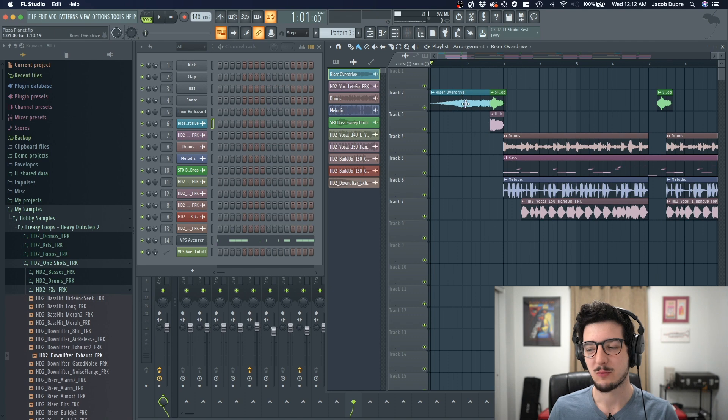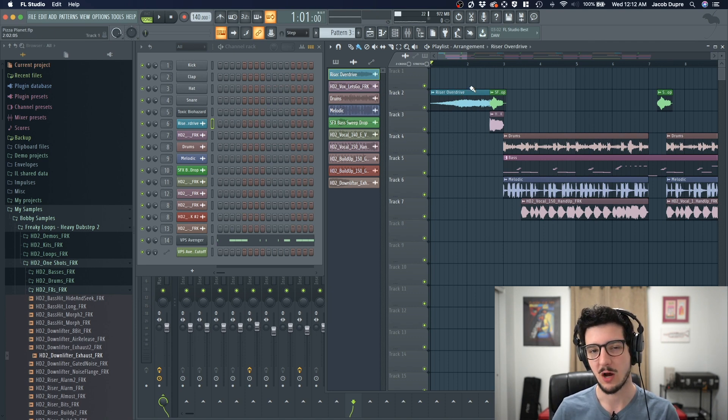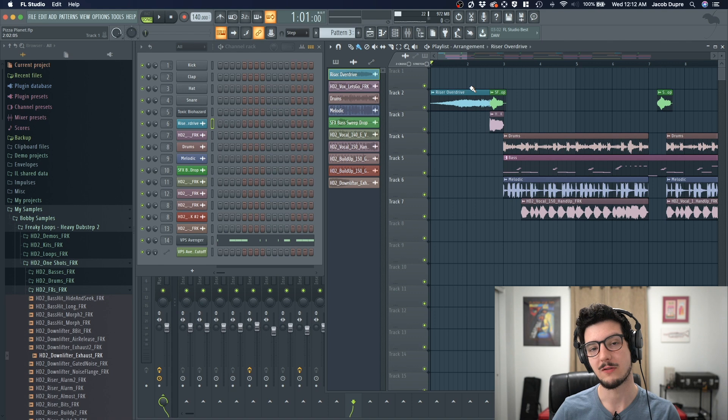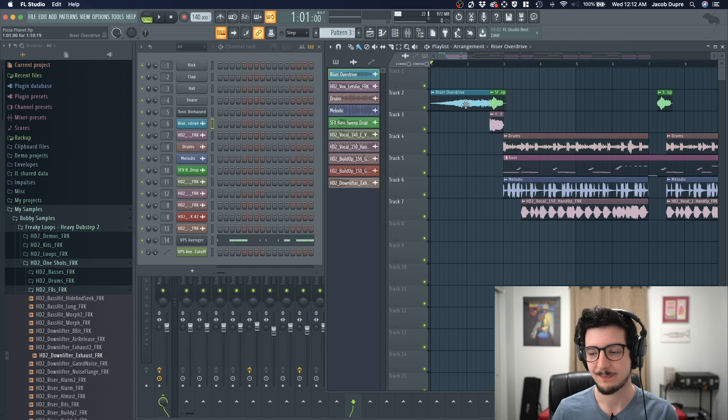I like how this riser comes in the beginning gradually, but let's say I want it to come in even softer. Maybe start from nothing and then get louder. The way I could achieve that is by automating the volume.